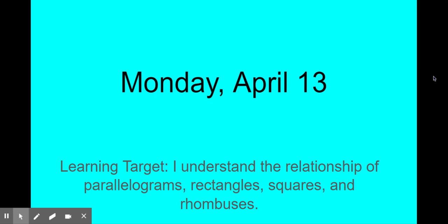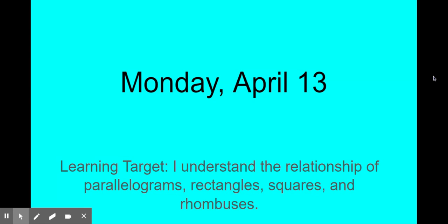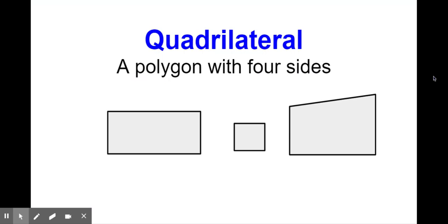Good morning, third grade. Mr. D here. It is Monday, April 13th. Today our learning target is: I can understand the relationship of parallelograms, rectangles, squares, and rhombuses. All right, third grade, let's get rolling here.